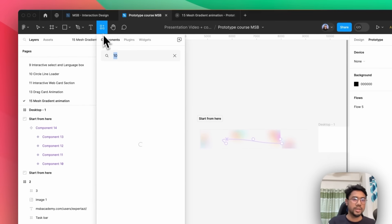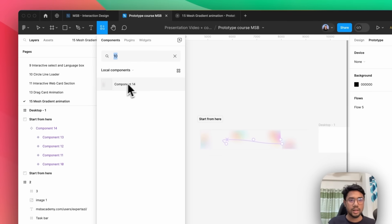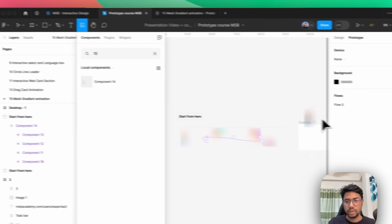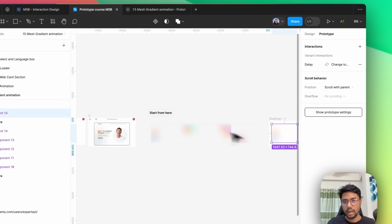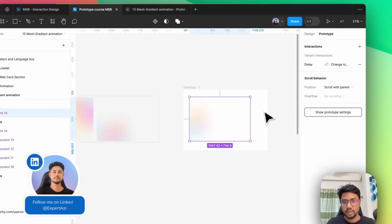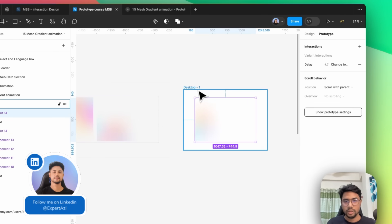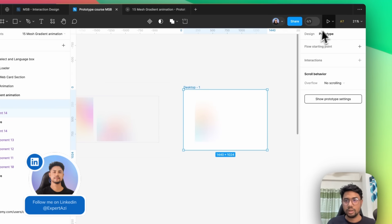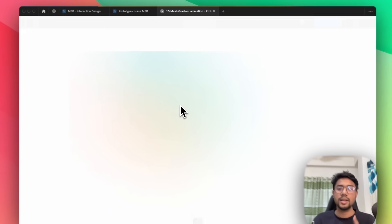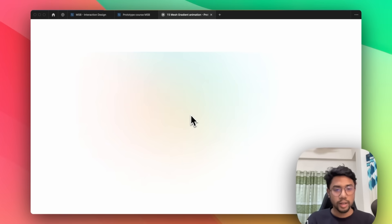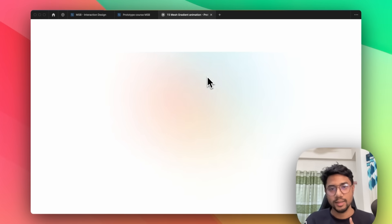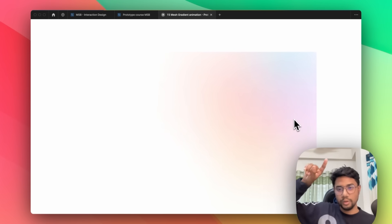Now let's click on this component and search for number 14, then simply drag and drop the extra one here. If you click on the extra one and see the preview, as you can see, it really works fine — it's going kind of rounded.